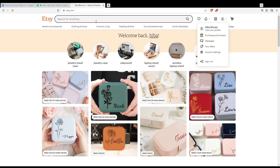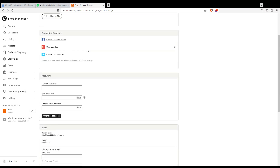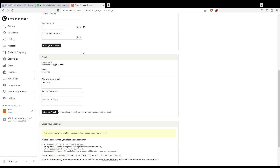Now we need to wait until the page loads. Then scroll down until we find the email section.